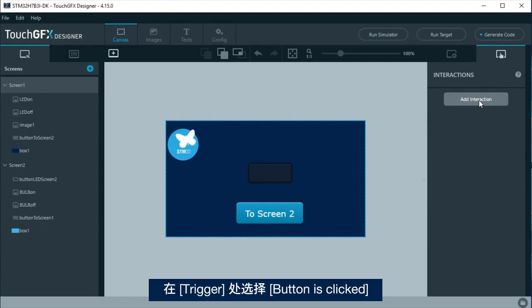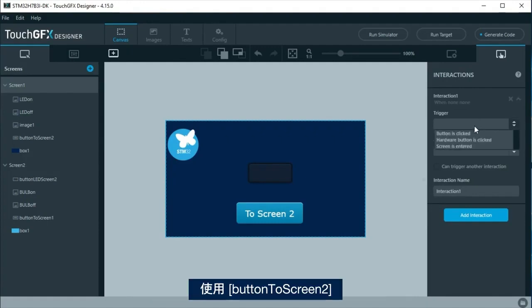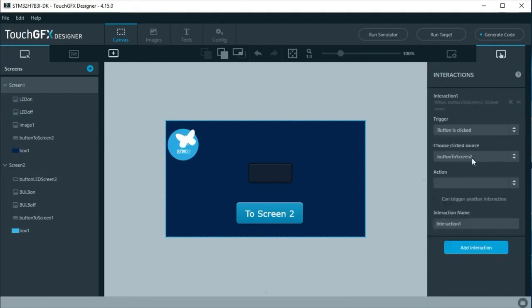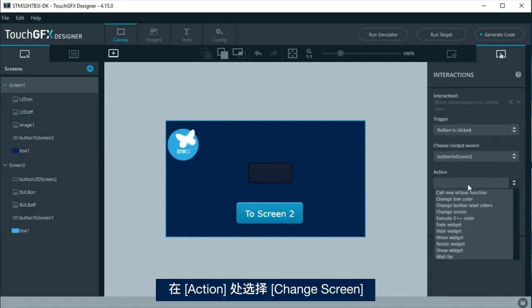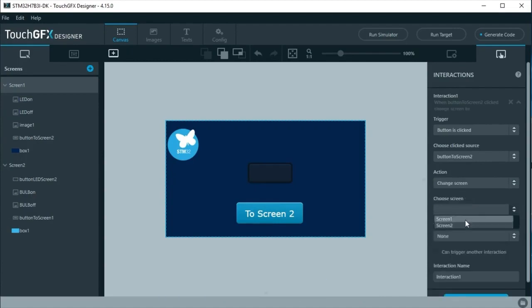As trigger, select button is clicked. Use button to screen 2. At action, choose change screen and select screen 2.